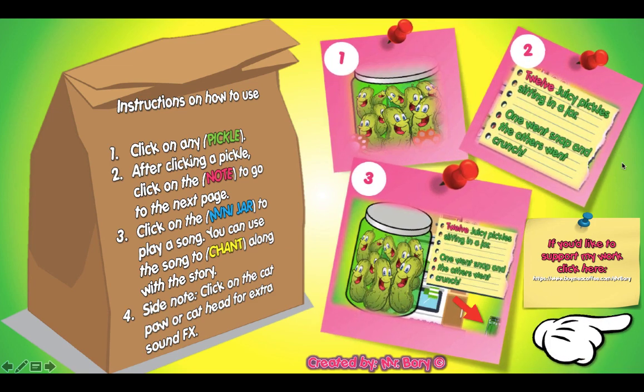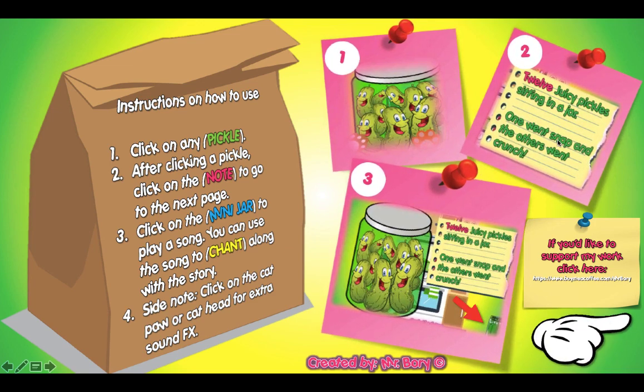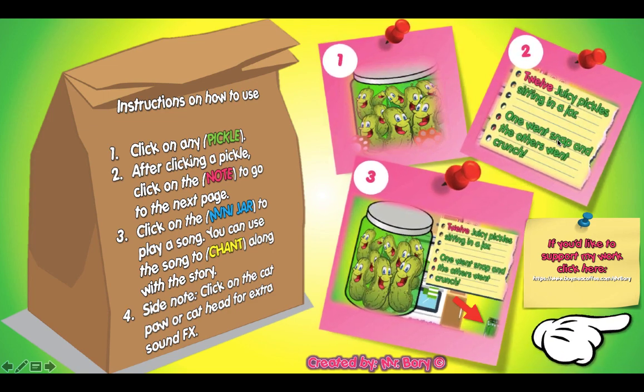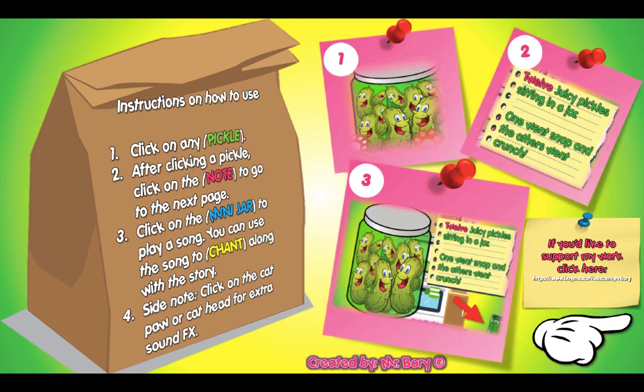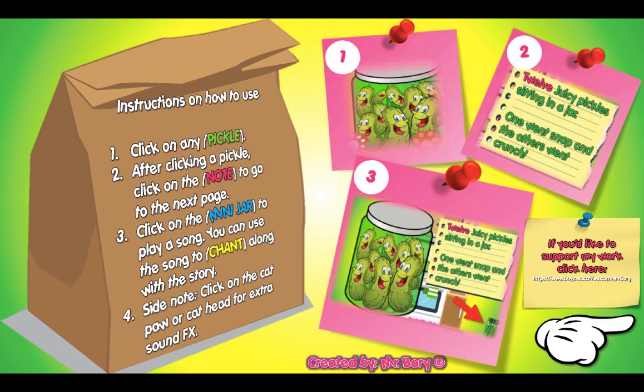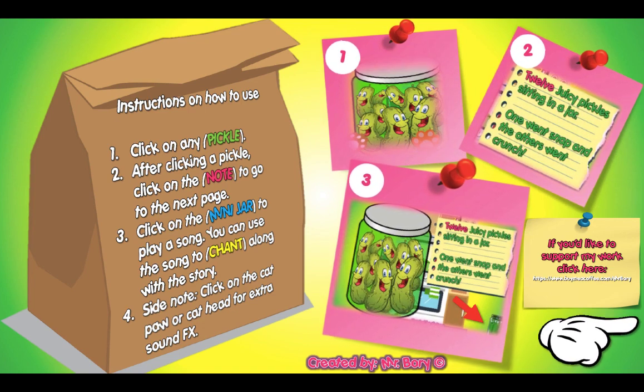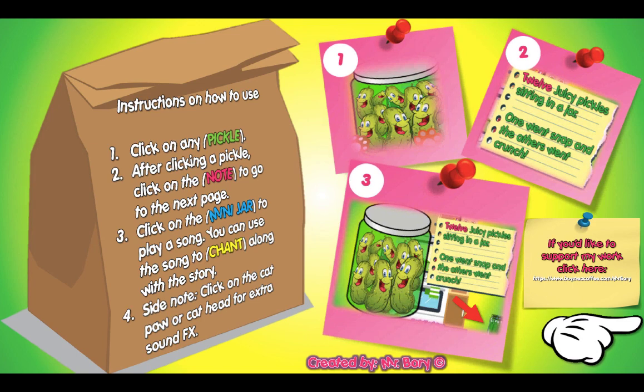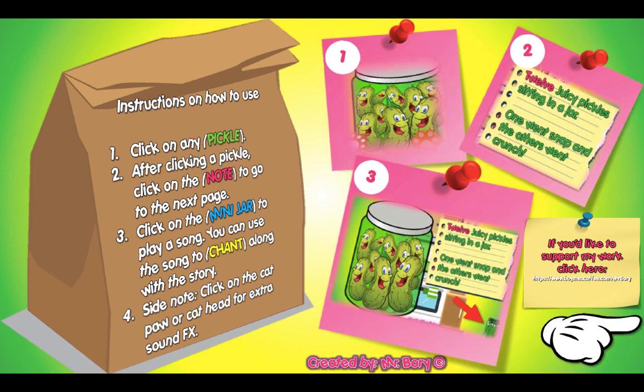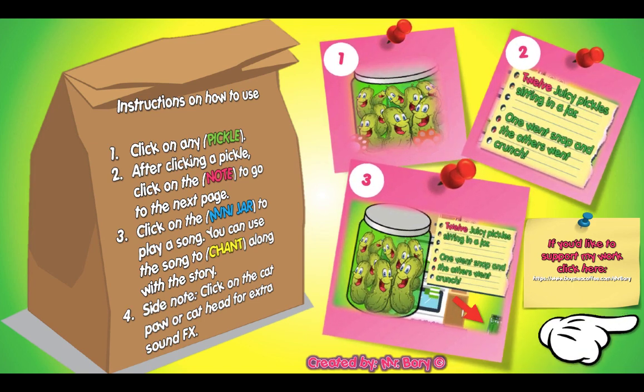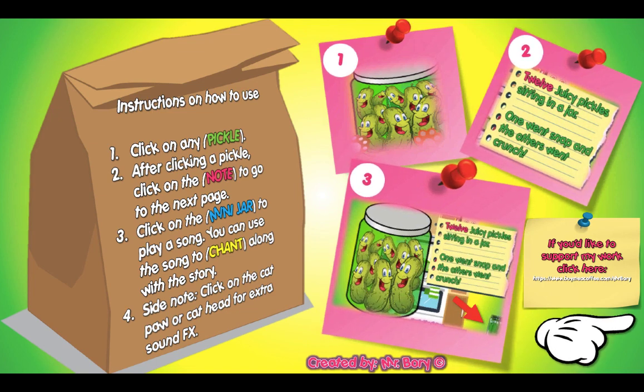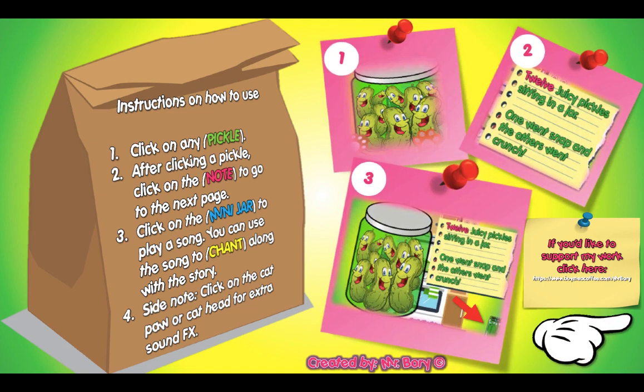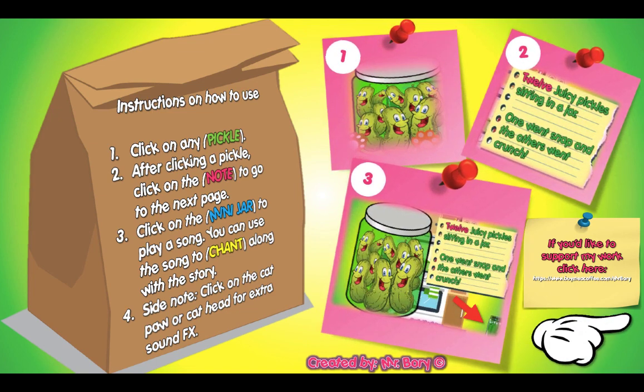After they pick a pickle, you want to click on the note which is number two, and then you can read the story as is. You can also click on the mini jar at the bottom right-hand corner and that will play the song and you can chant along with your students as well.